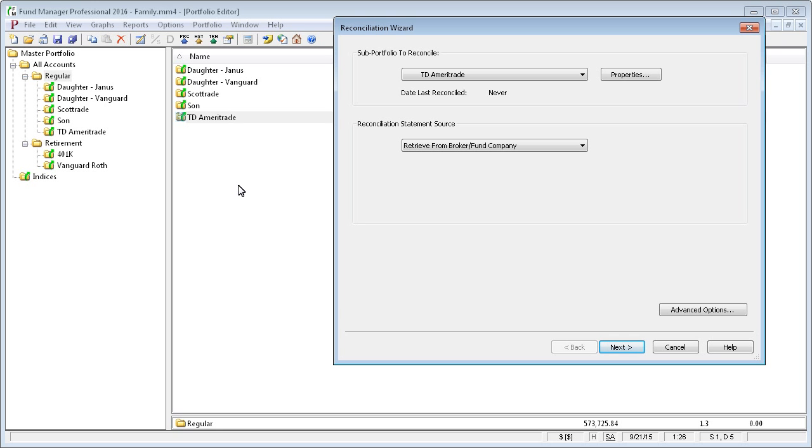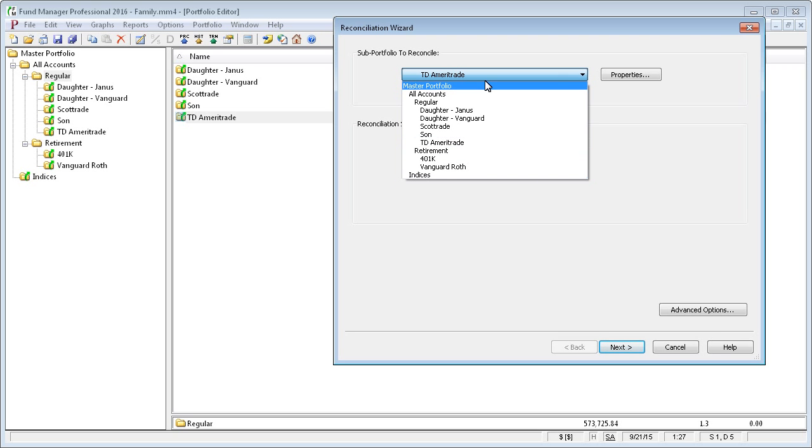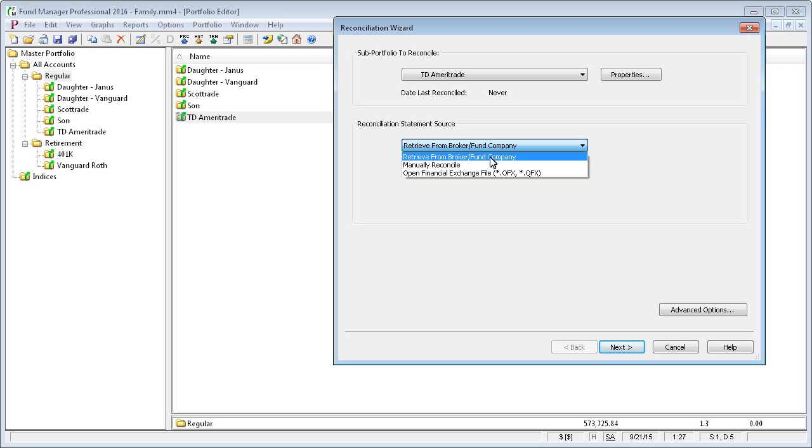When reconciling, you choose which account to reconcile. It can be any sub-portfolio that you have open, and the source of your reconciliation statement. You can retrieve from your broker or fund company,